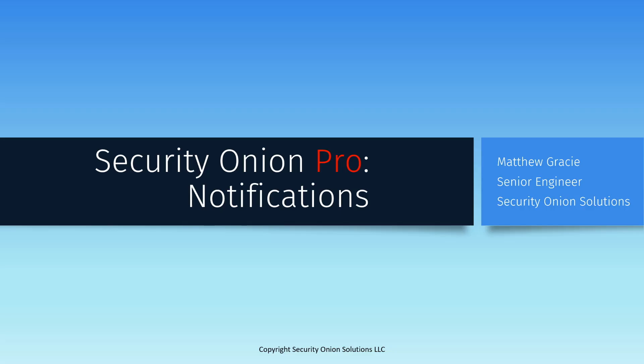Before we get started, I want to mention that Notifications is part of the Security Onion Pro bundle of enterprise features and requires a valid Pro license to use. For more information, check out the Security Onion Pro website at securityonion.com/pro.